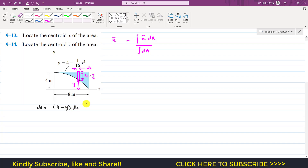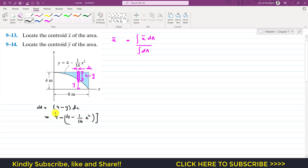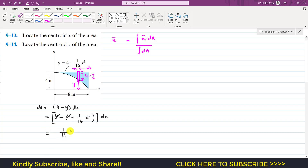Since y is given as a function of x, we can write dA as (4 minus y) dx where y equals 4 minus x²/16. Substituting and multiplying the minus sign inside: 4 minus 4 cancels out, and we are left with dA equals x²/16 dx.